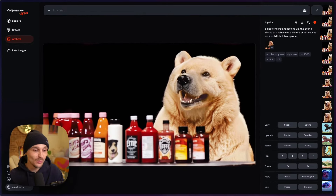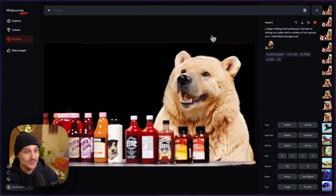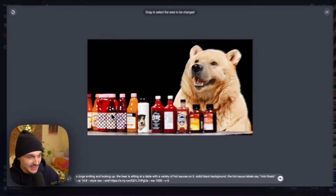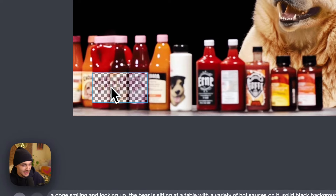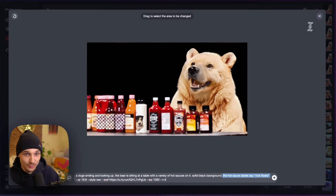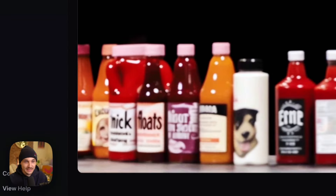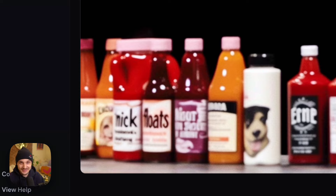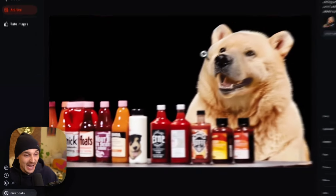From here, I wanted to try and put my name on the hot sauce bottles. So I did more inpainting — I went to vary region, painted the label, and added to the prompt that the hot sauce labels say 'Nick Floats.' When I ran that, this is what I got. You can see in that inpainted area it put 'Nick Floats' — super subtle but kind of cool, a little signature. And I was super happy with this.